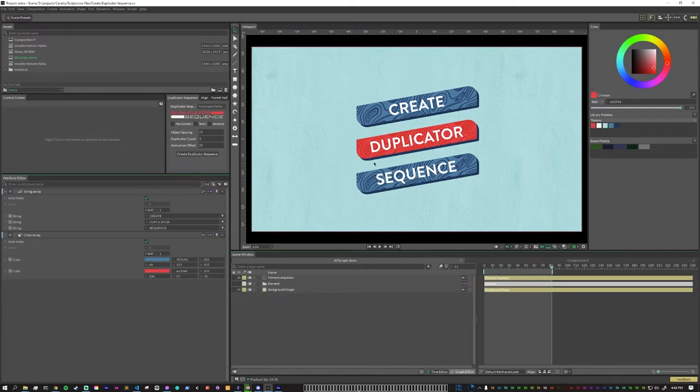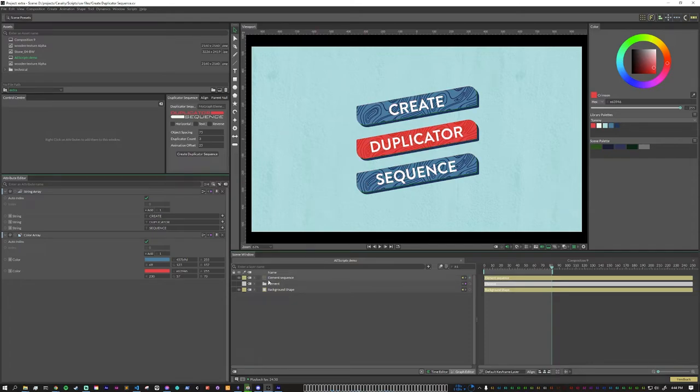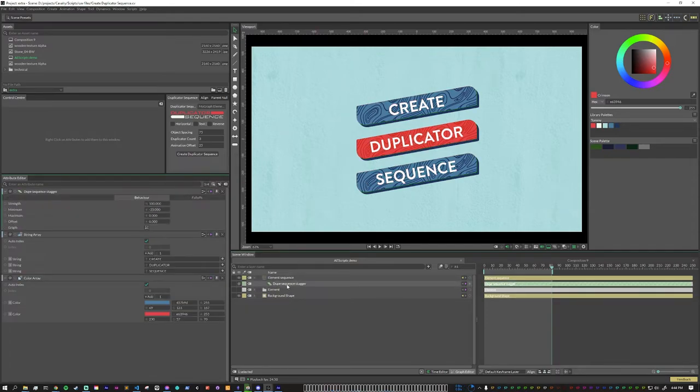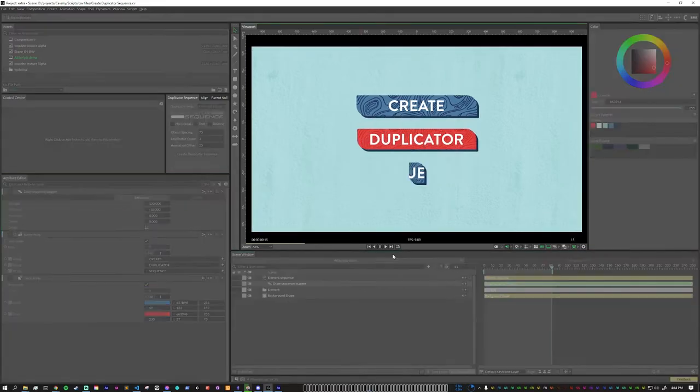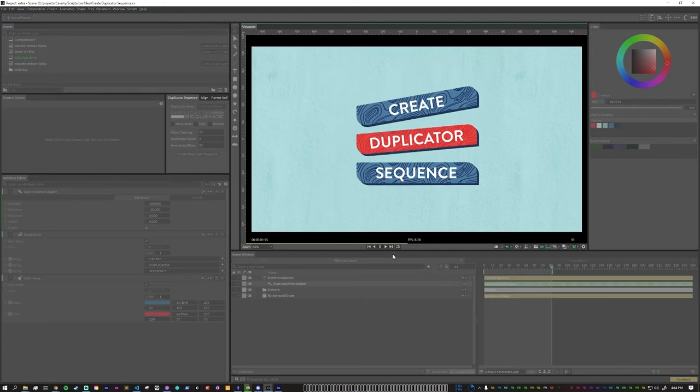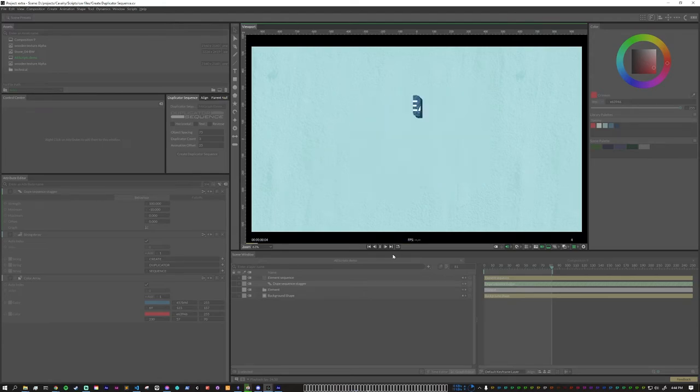Now, if we find that the animation overlap isn't correct or we want to change another setting, we can now just go back through the layers. So for this instance, we can open up the duplication sequence stagger and change this from minus 25 to let's say minus 10. And now we see that the animation overlaps much better.